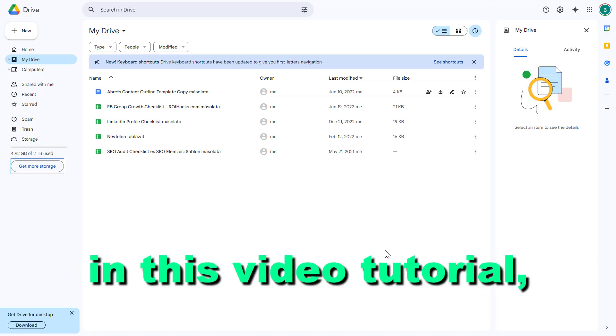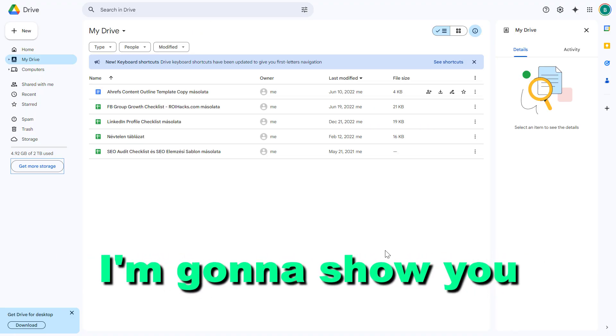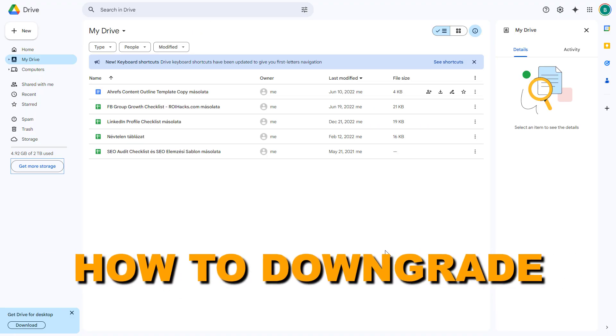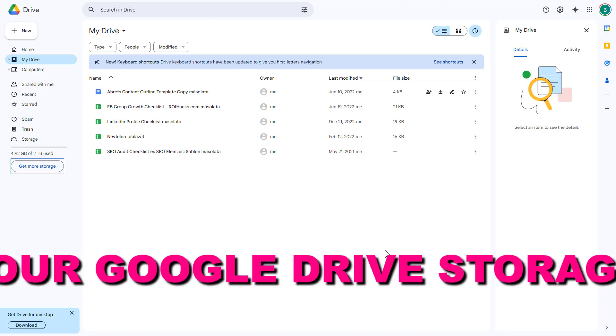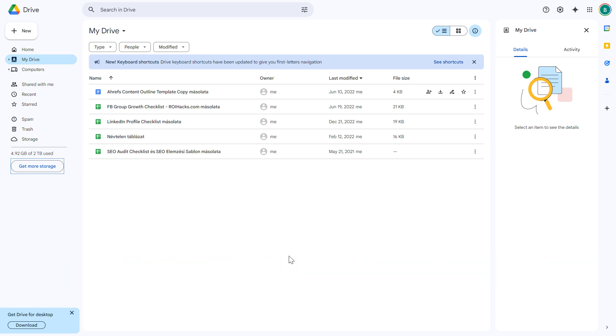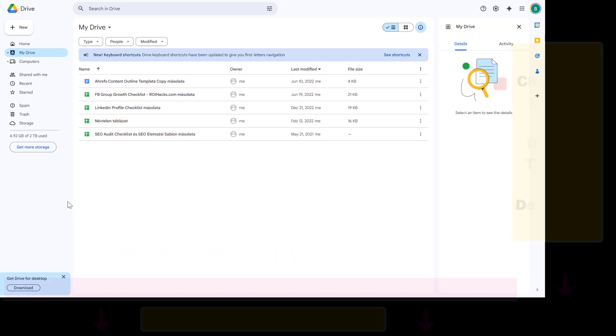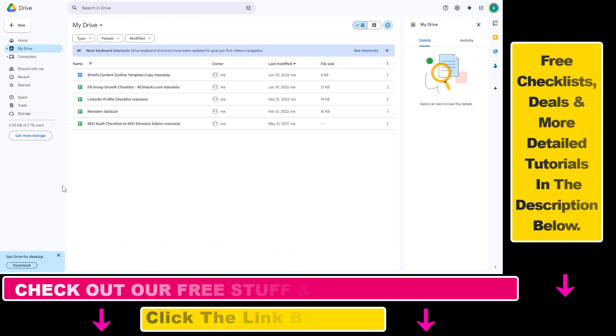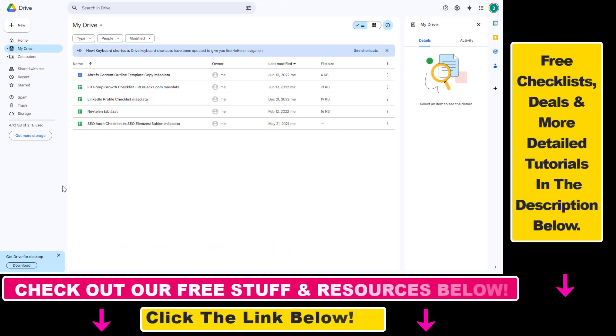Hey everybody, in this video tutorial I'm going to show you how to downgrade your Google Drive storage. If you have previously purchased additional storage for your Google Drive but you don't need that additional storage anymore, here is how you can downgrade your current Google Drive storage level.